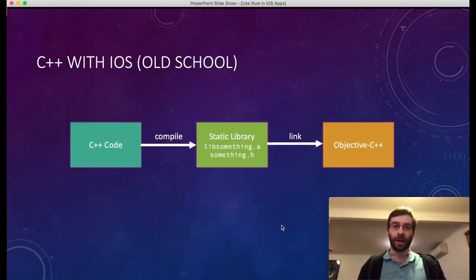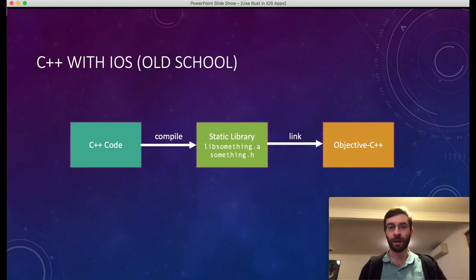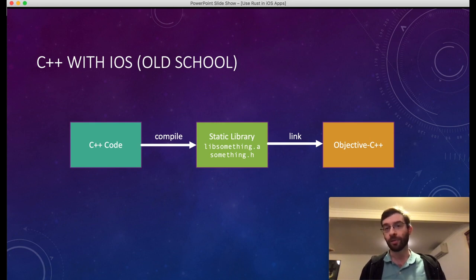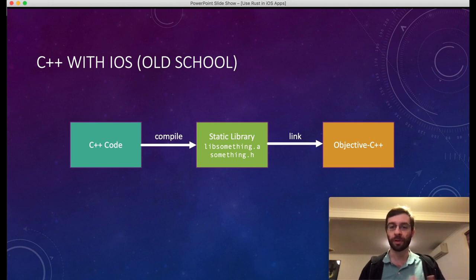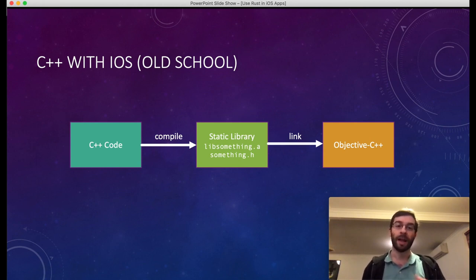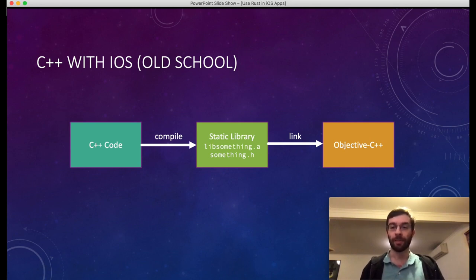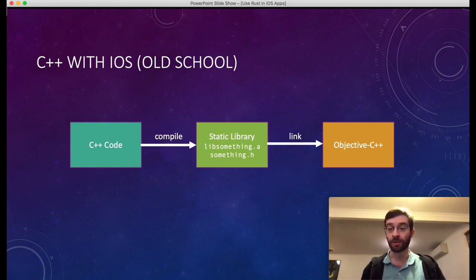Traditionally if you were going to do a cross-platform app, say for iOS and Android, and you had some backend code that you wanted to share between those apps, you would probably be using C++. It was one of the most logical choices you could compile down to something compatible with both platforms. Back in the day, this is how you might have integrated it into iOS — you would turn it into a static library combined with a header file, a C-based interface, and then link it with Objective-C.